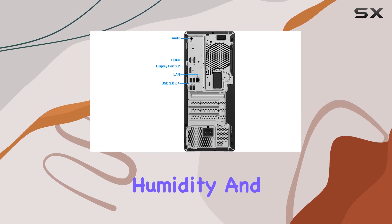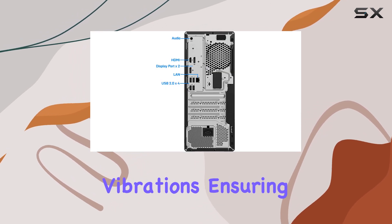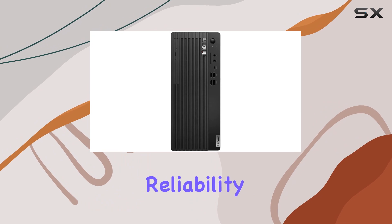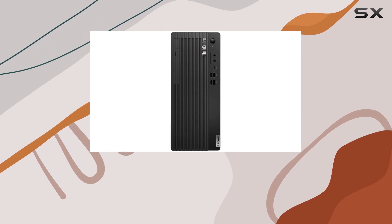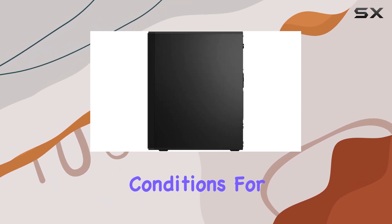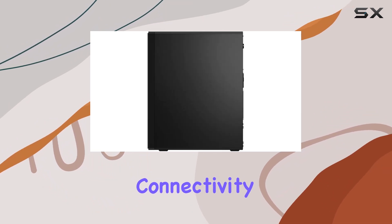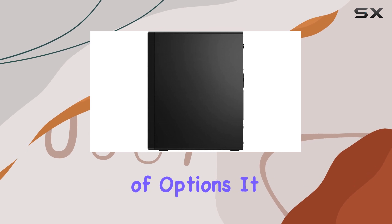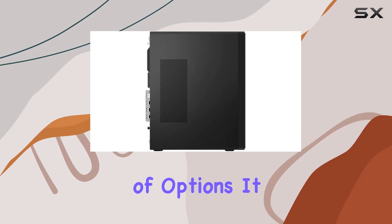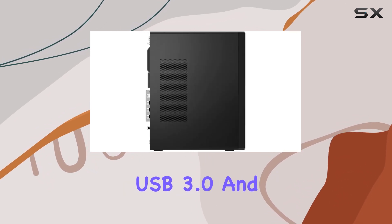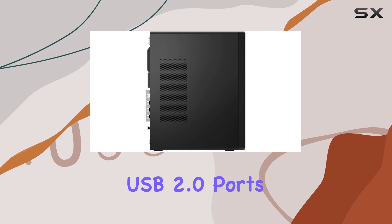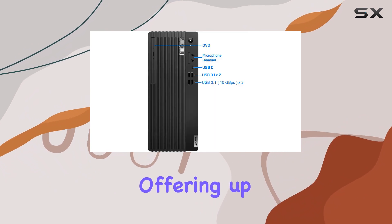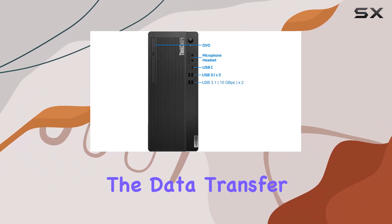For connectivity, the machine includes a variety of options. It features multiple USB 3.0 and USB 2.0 ports, offering up to 10 times the data transfer speed of USB 2.0.